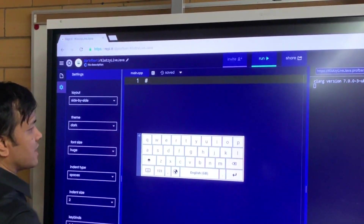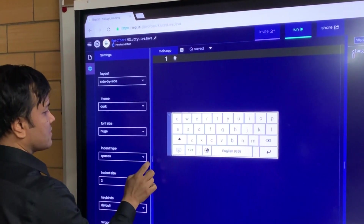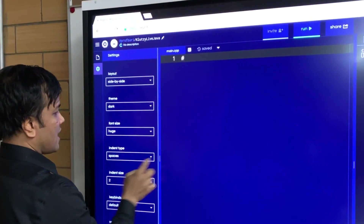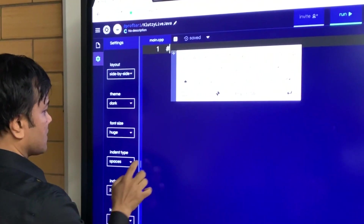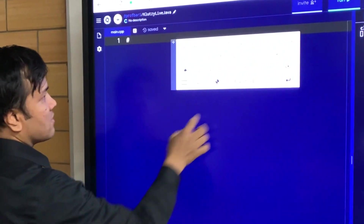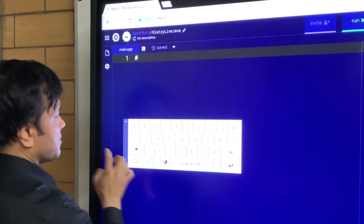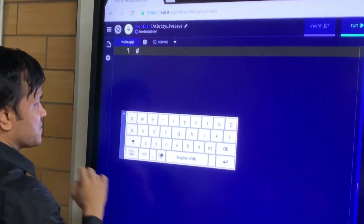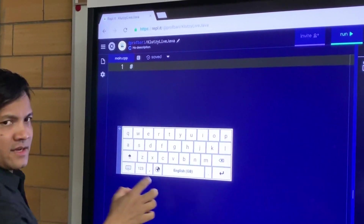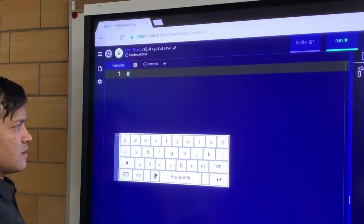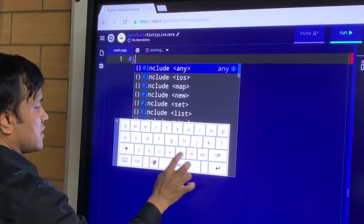Now let's see — we've increased the font size. Is it big enough for you to see? So, hashtag include.